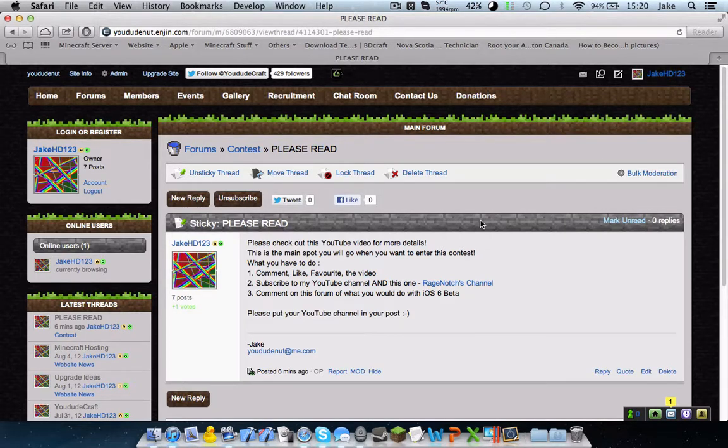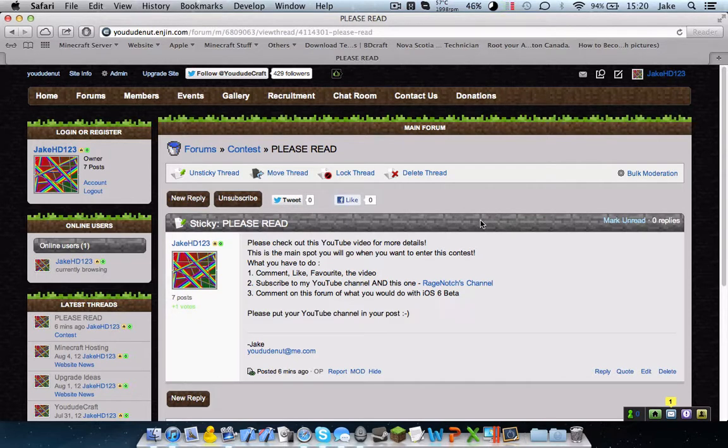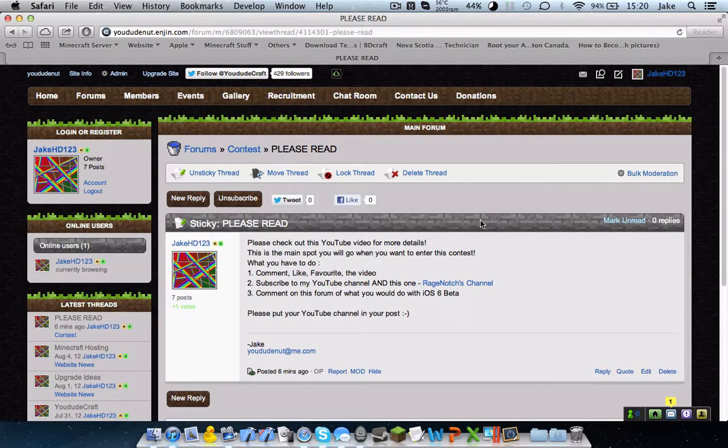Once this contest is done, the video will say closed and I'll have it in brackets saying closed, as well as this forum. This forum will be locked afterward as well because I can lock it, as you can see right here.